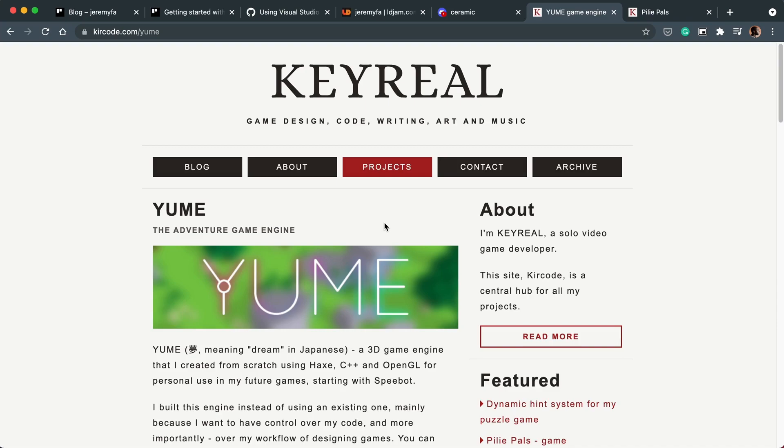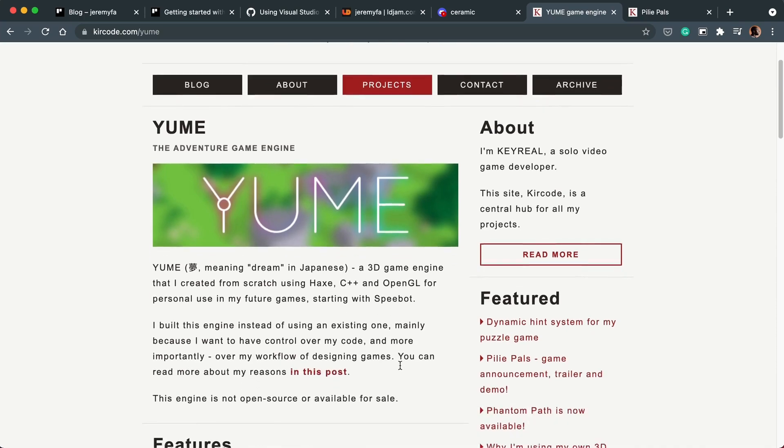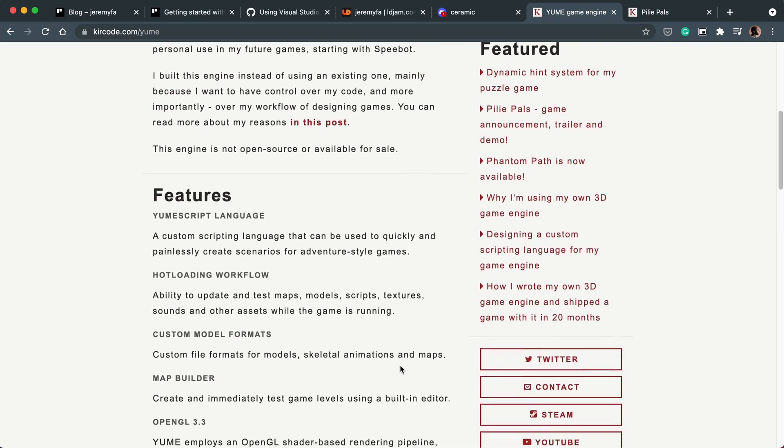Unlike Kee Reel, who has created a great engine called Yuum with Haxe, C++ and OpenGL, and has not made it open source, which boggles my mind. This looks like a great 3D game engine.